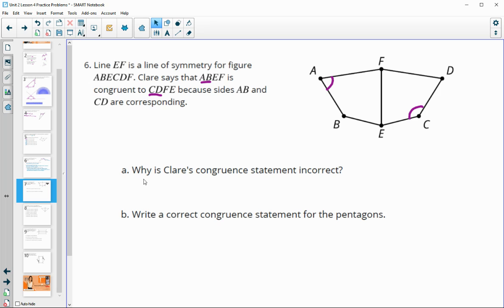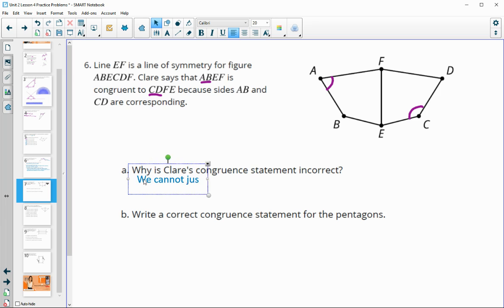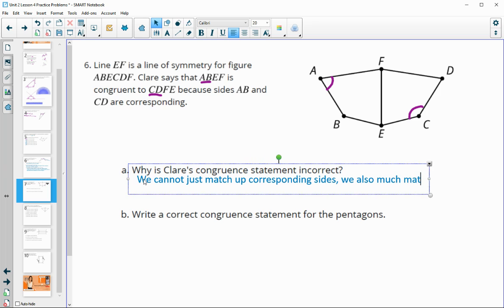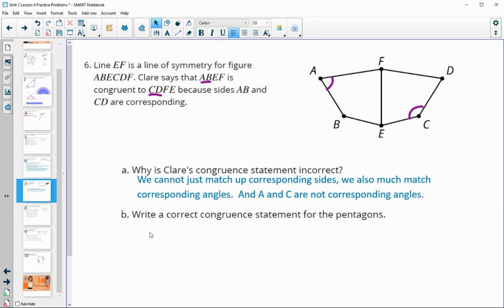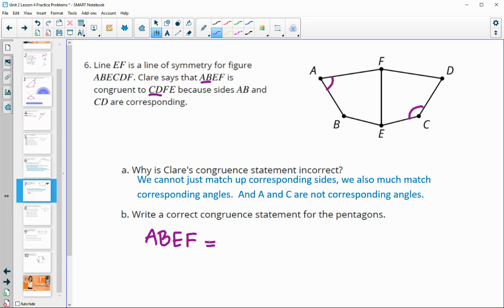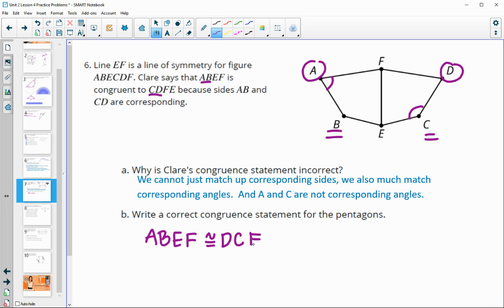We can't just match up corresponding sides — we also need to match up corresponding angles. If we start with ABEF, the correct correspondence is: A goes with D, B goes with C, E goes with E, and F goes with F. So the correct congruence statement would be ABEF is congruent to DCEF.